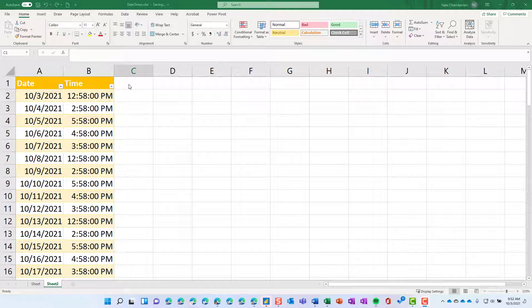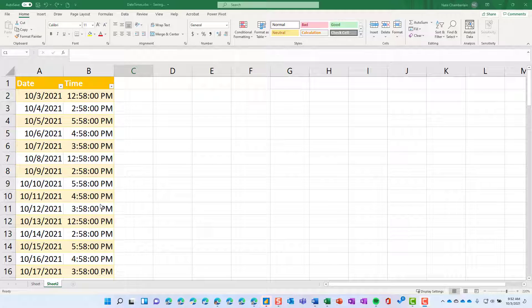Hey everybody! Sometimes in Excel you're working with data like a date column and a time column, but you really just want those two together sometimes.